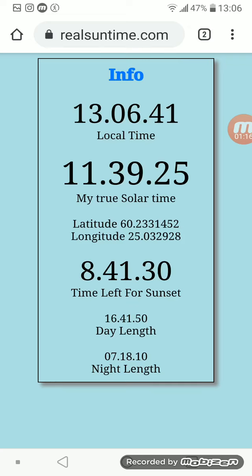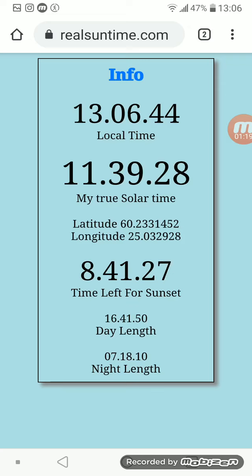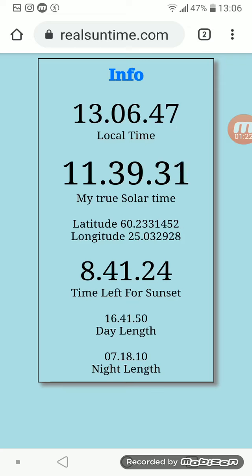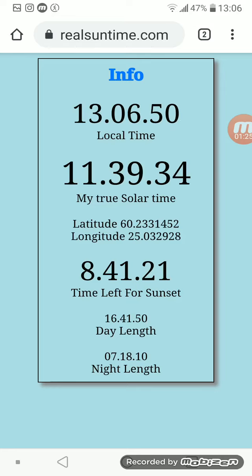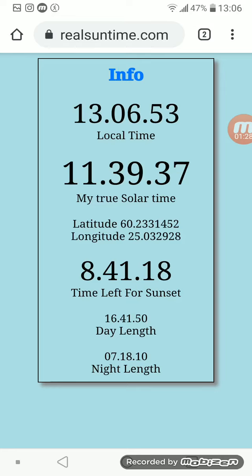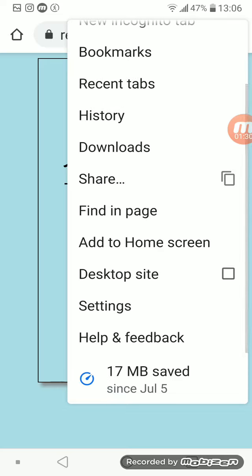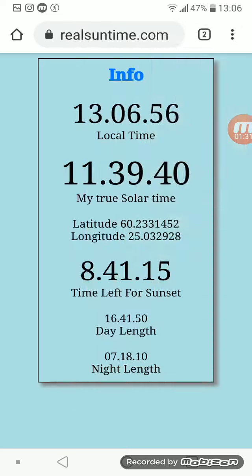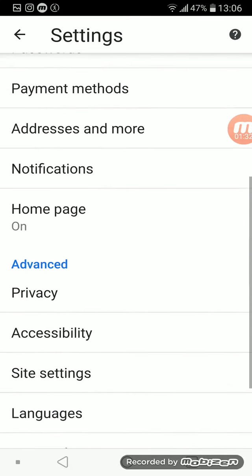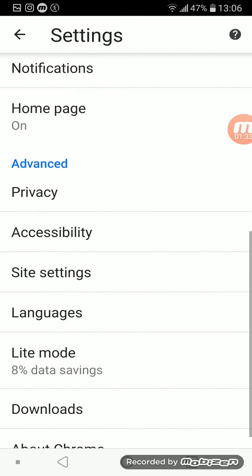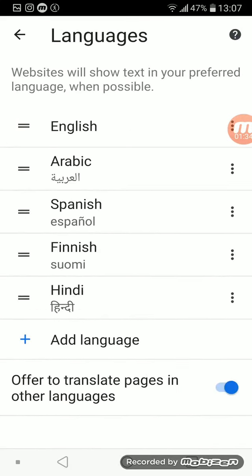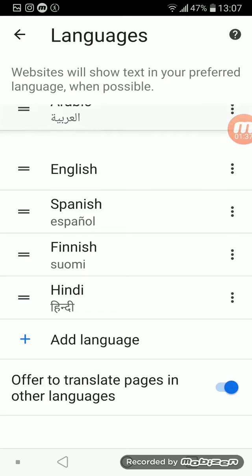You also get a lot of information about the day and night length. The site has also been translated to several languages. I'll show you here how you can change it.